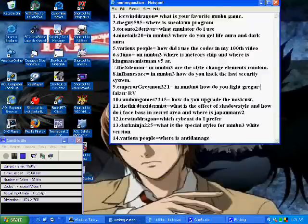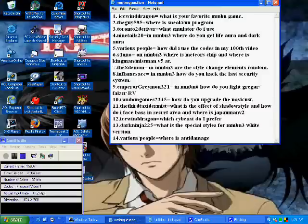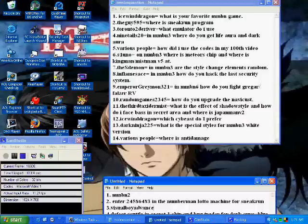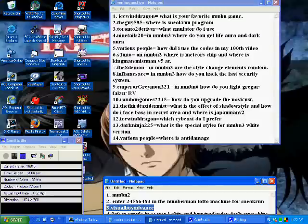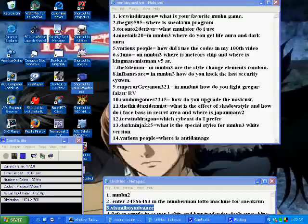Number 3, Toronto2driver asked what emulator do I use? And of course down here I wrote down visual boy advance, which is this thing just so you know.